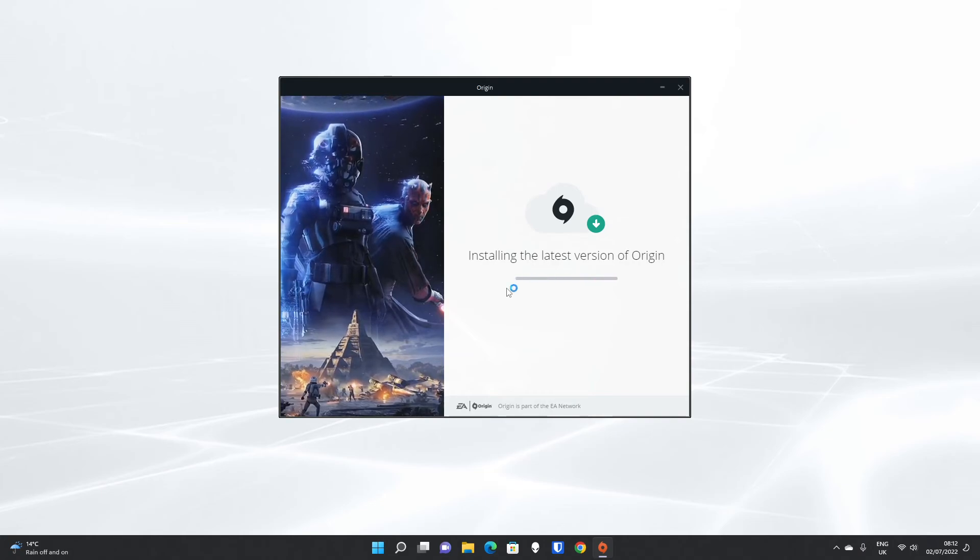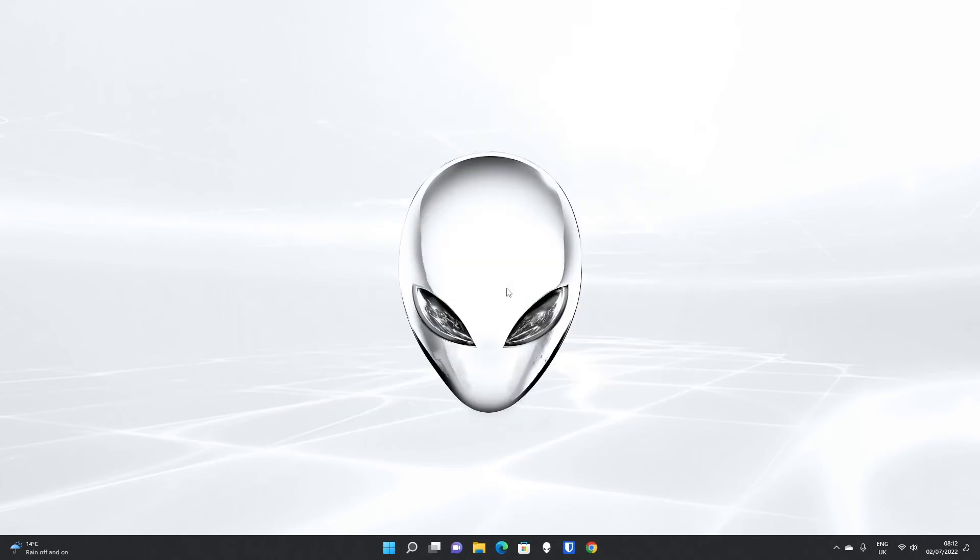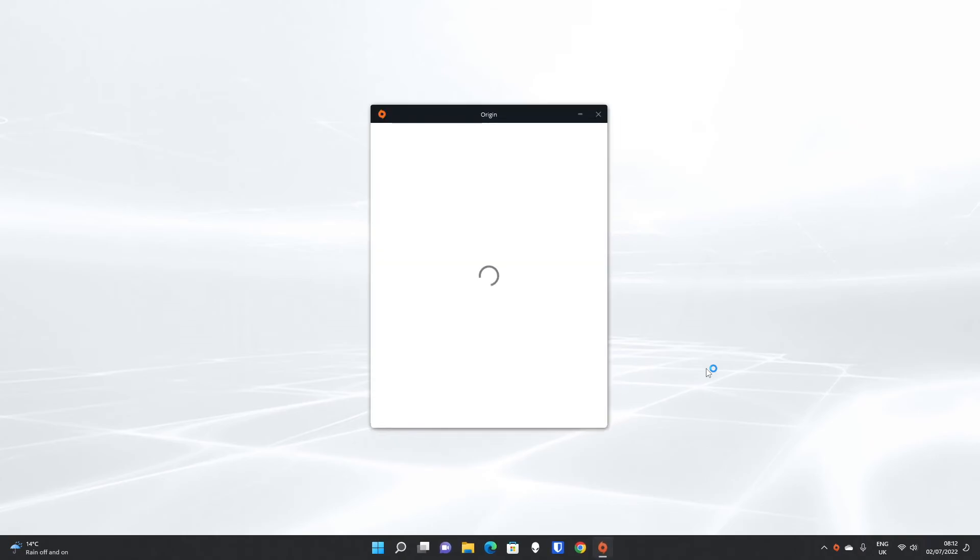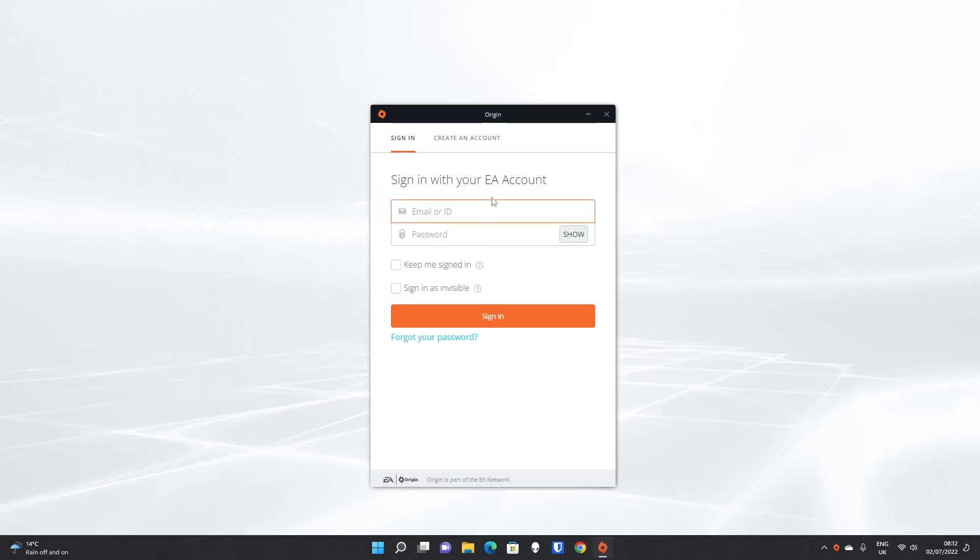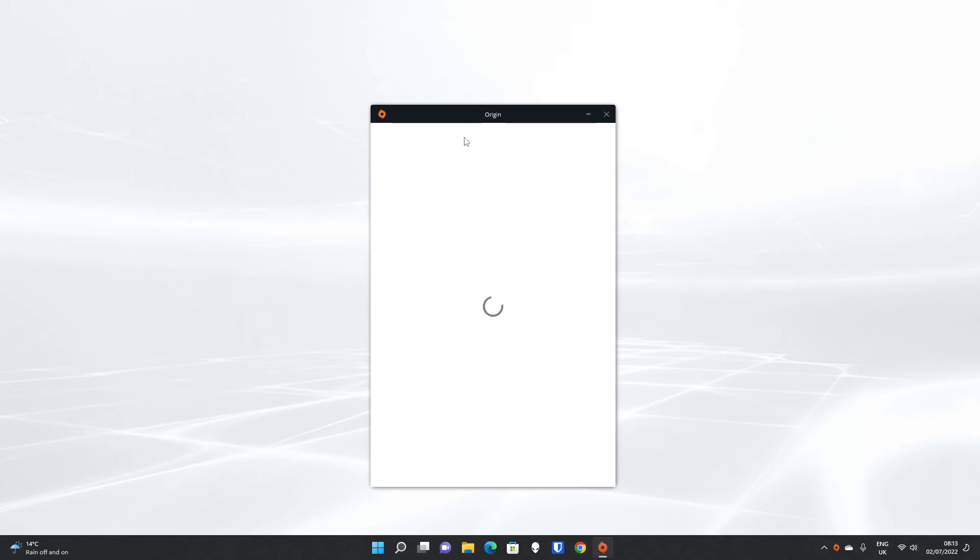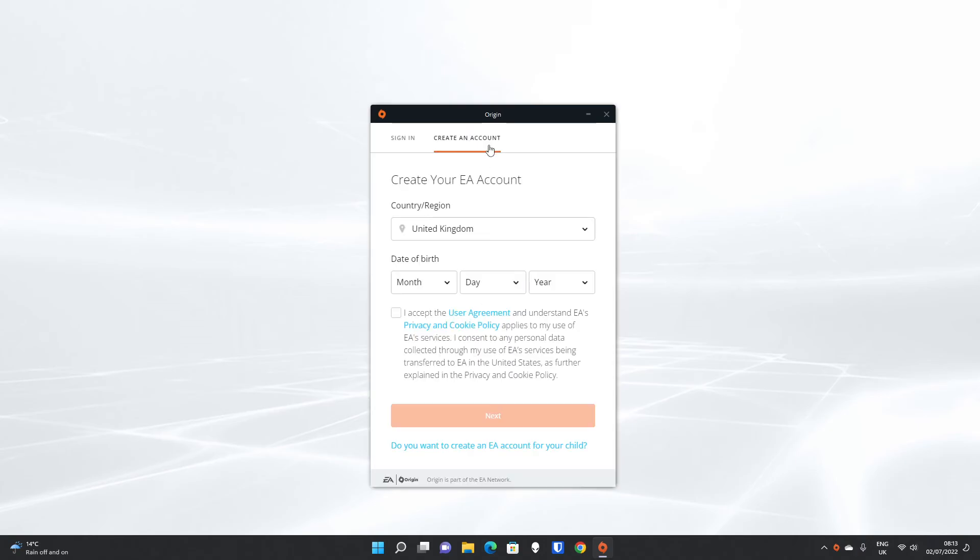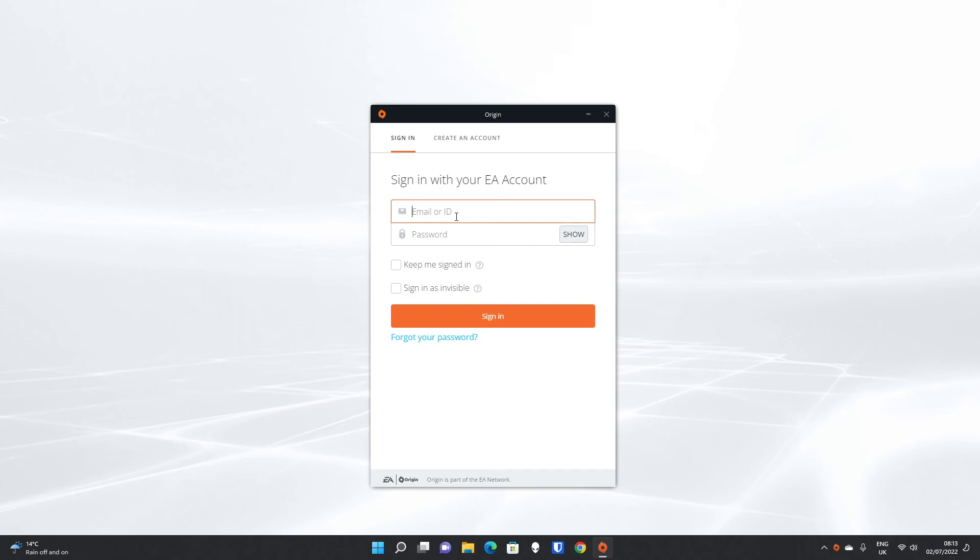If you haven't already created an Origin or an EA Play account, then you do want to make sure that you go and create that on the website. You can also create an account here directly in the Origin client, if you haven't already signed up. If you have, we've got the sign-in screen, where you simply need to enter your email and password. You can keep yourself signed in. You can sign as invisible, if you don't want anybody to see that you are online. And that is it. That's the Origin client set up on your system. Hope that helps.